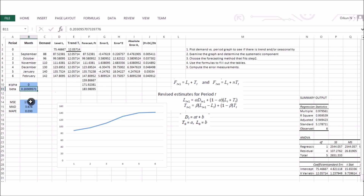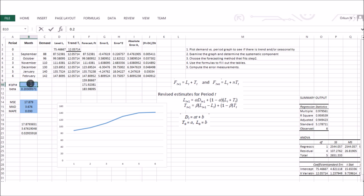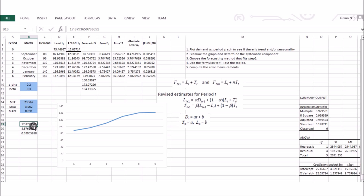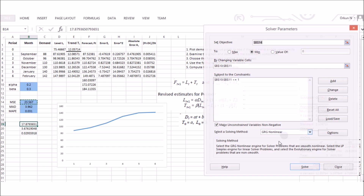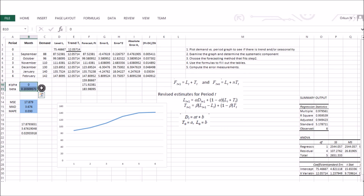Solver found that the best alpha value is zero and the best beta value is 0.2, reducing the MSE to 17. Going back to the original alpha of 0.2 and beta of 0.3, the MSE was 23.5. This confirms that the initial random selection of alpha and beta was not optimal, and Excel Solver found better values that minimize the MSE.